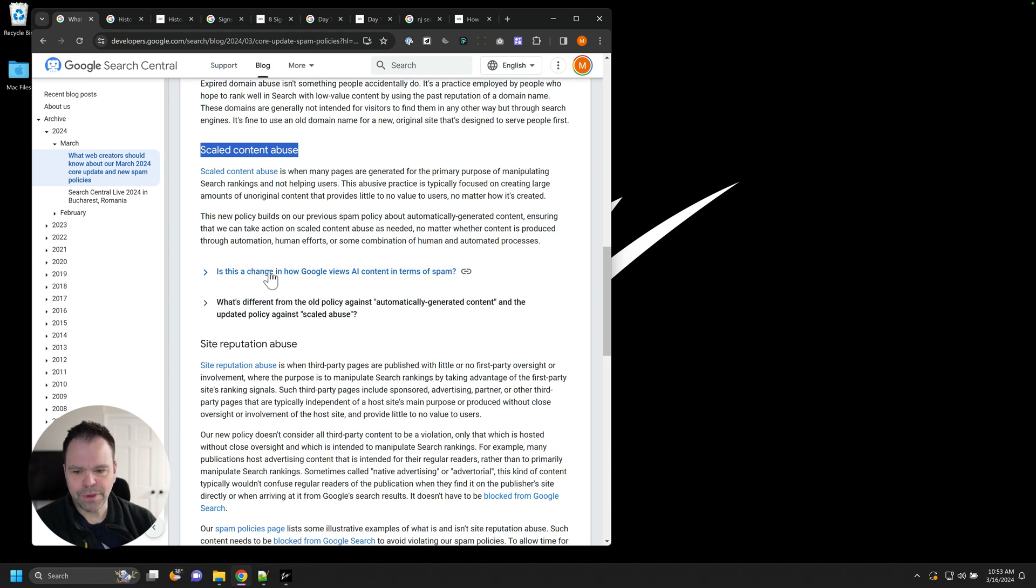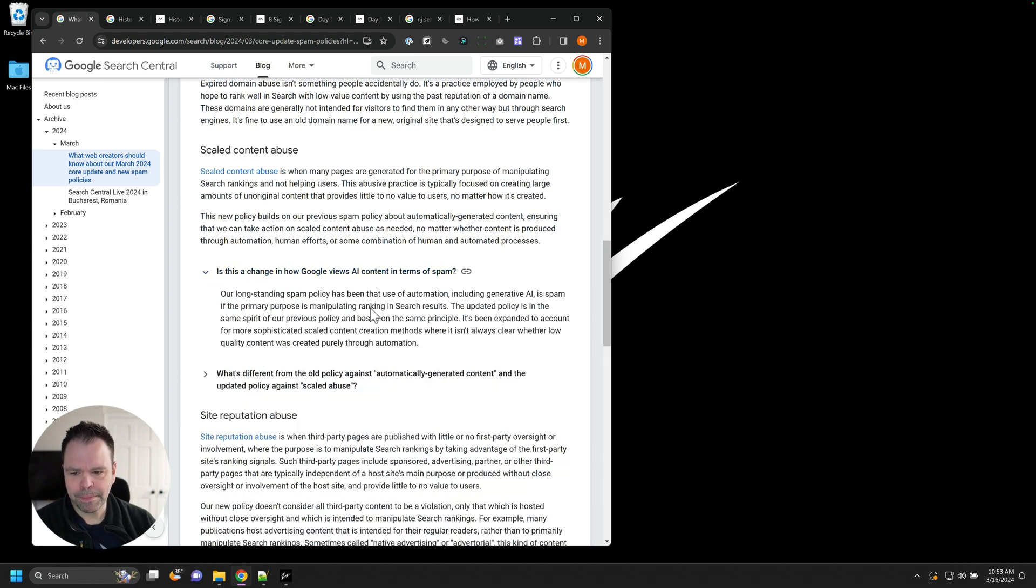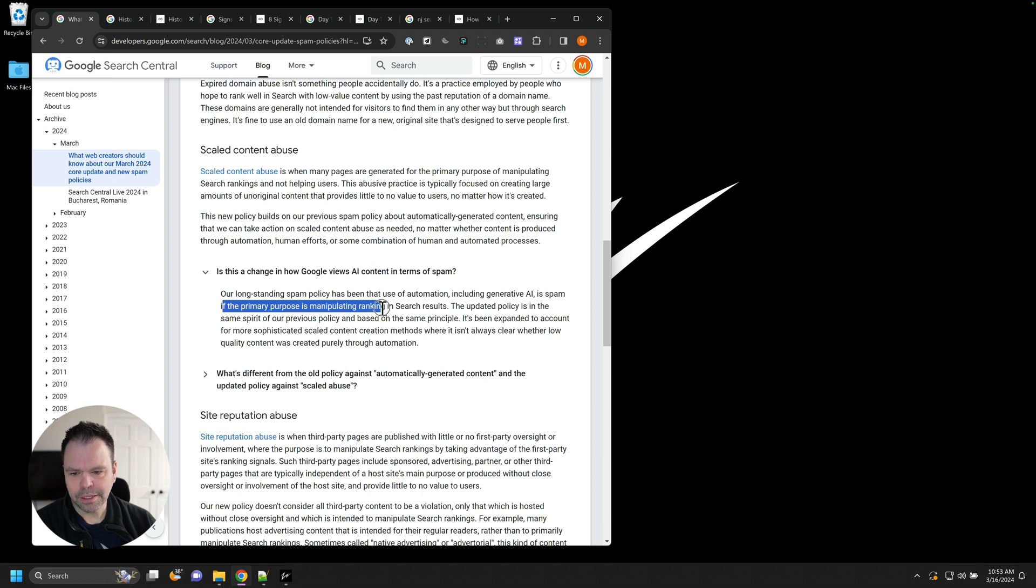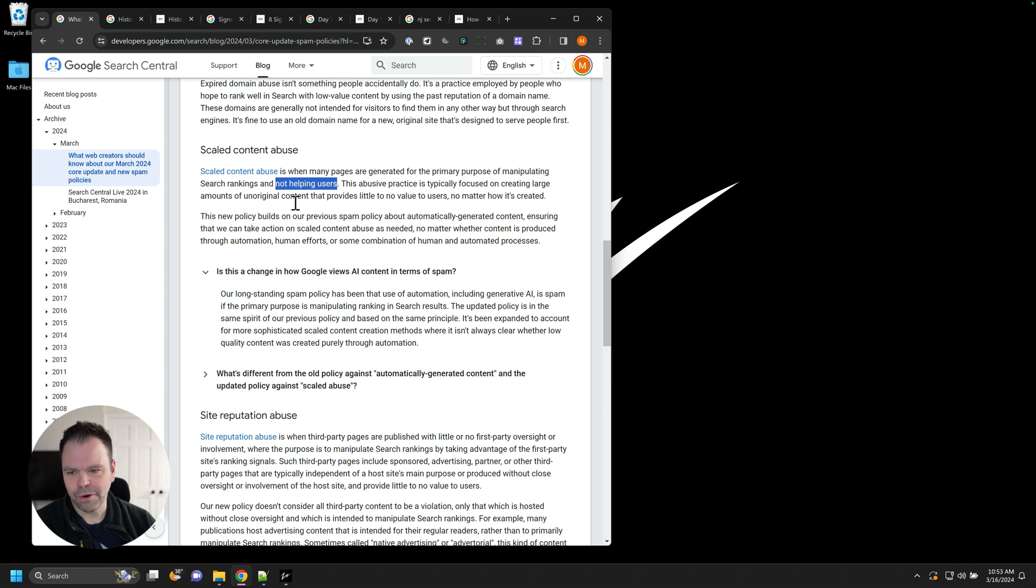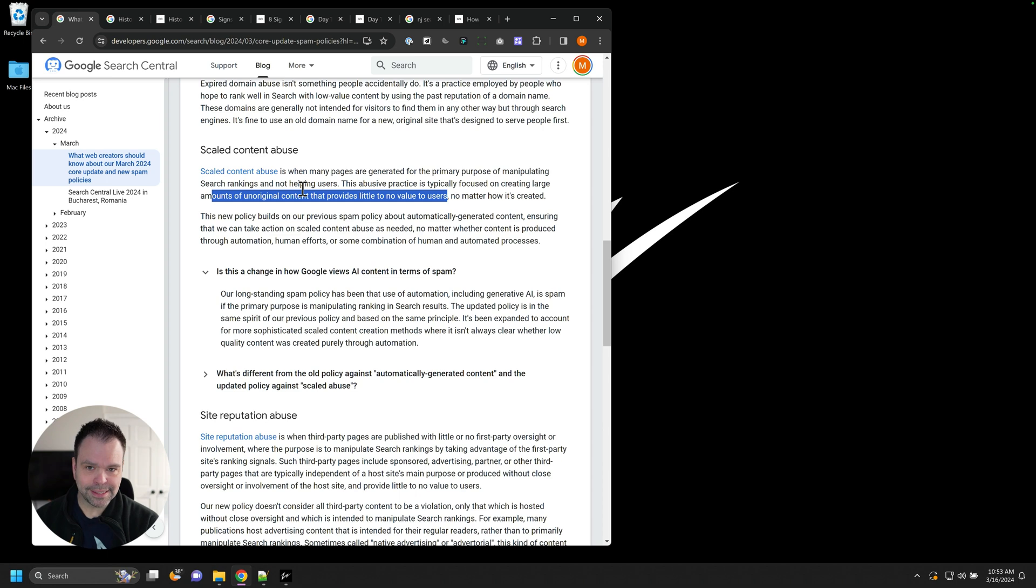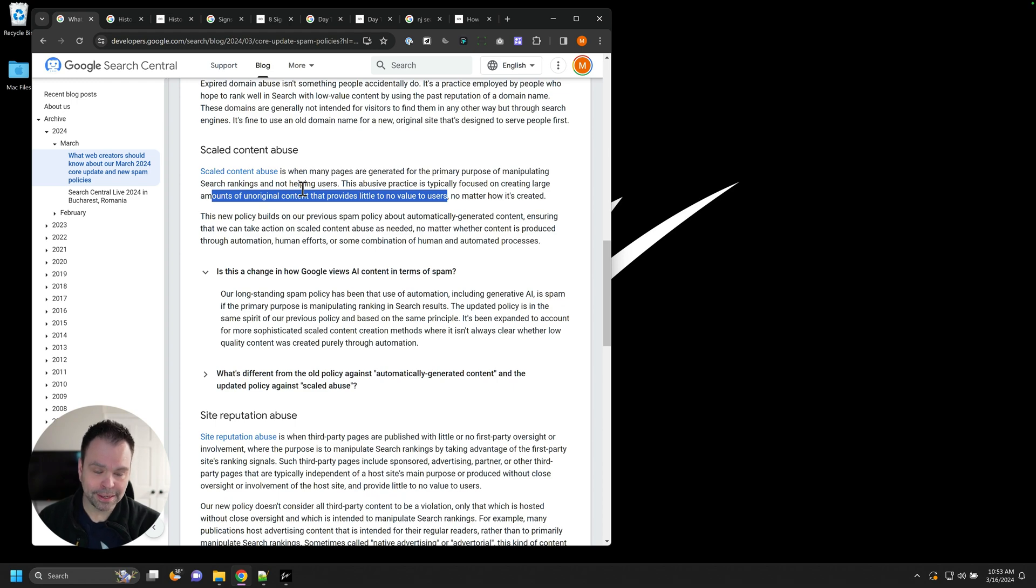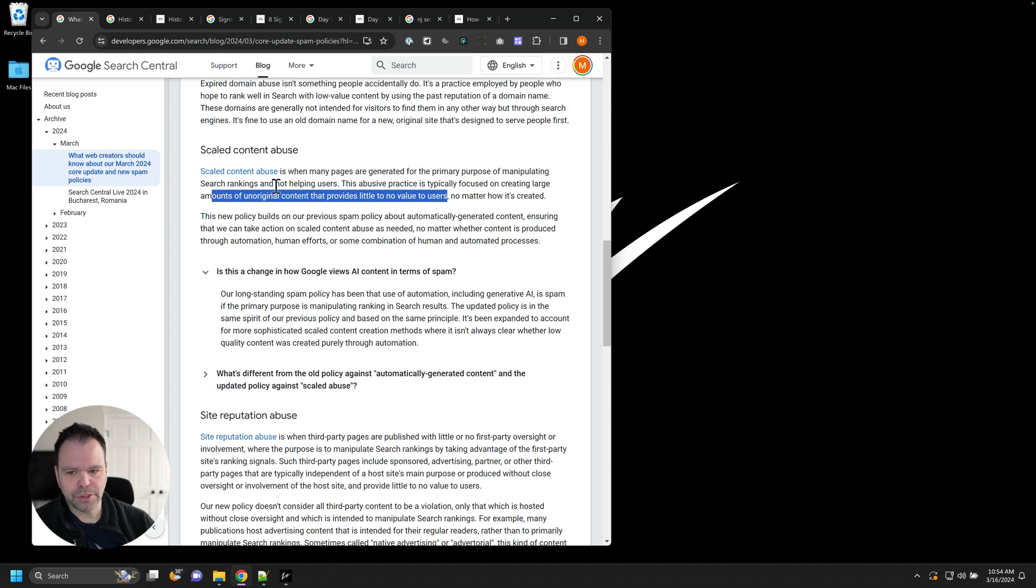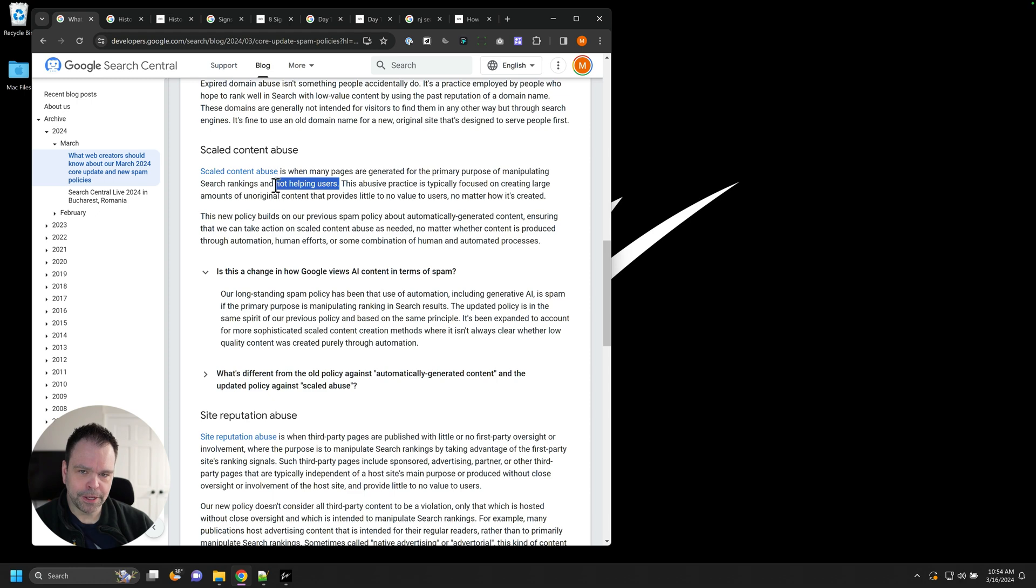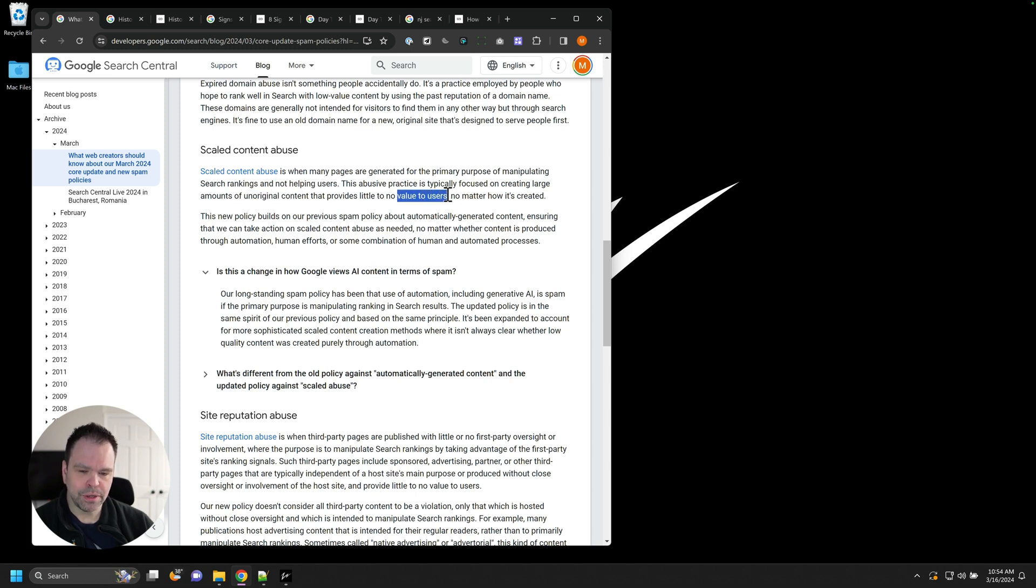The main focus of Google is not penalizing AI content. The main focus is content that's spam that is not helping users. So is this a change in how Google views AI content in terms of spam? Automation, including generative AI, is spam if the primary purpose is manipulating ranking of search results. What does that mean? I think the big thing that means is you're not helping users. You're just putting out a bunch of crap that has no value. That's the whole focus of ZimWriter going forward now in 2024, helping users and providing original content that provides value to users.